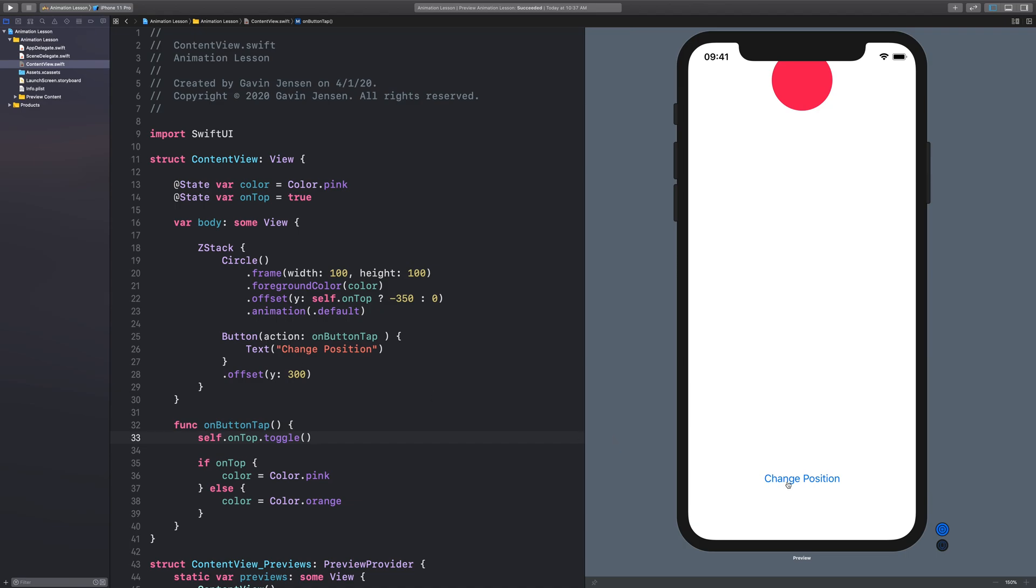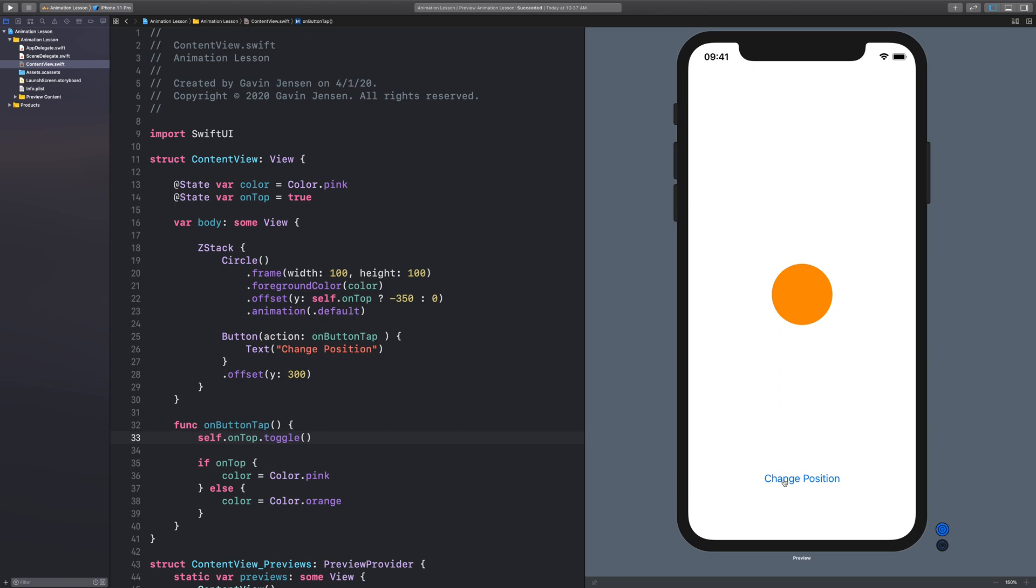so now when we test out our live preview, we see that when on top is false, this circle will be orange. And when it's true, then it's going to be pink and have this new position. So it can animate between the color and the position at the same time. Very convenient.